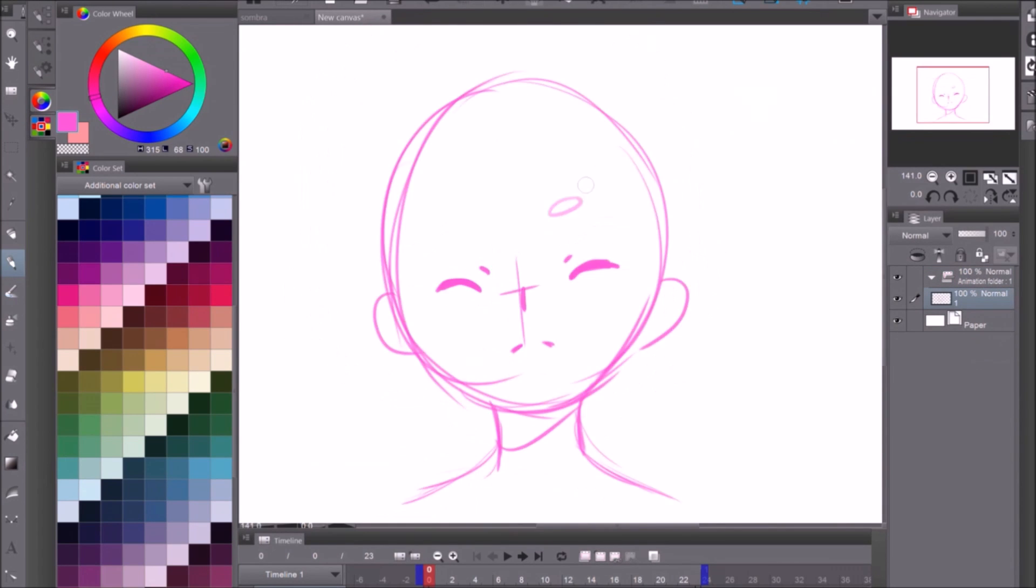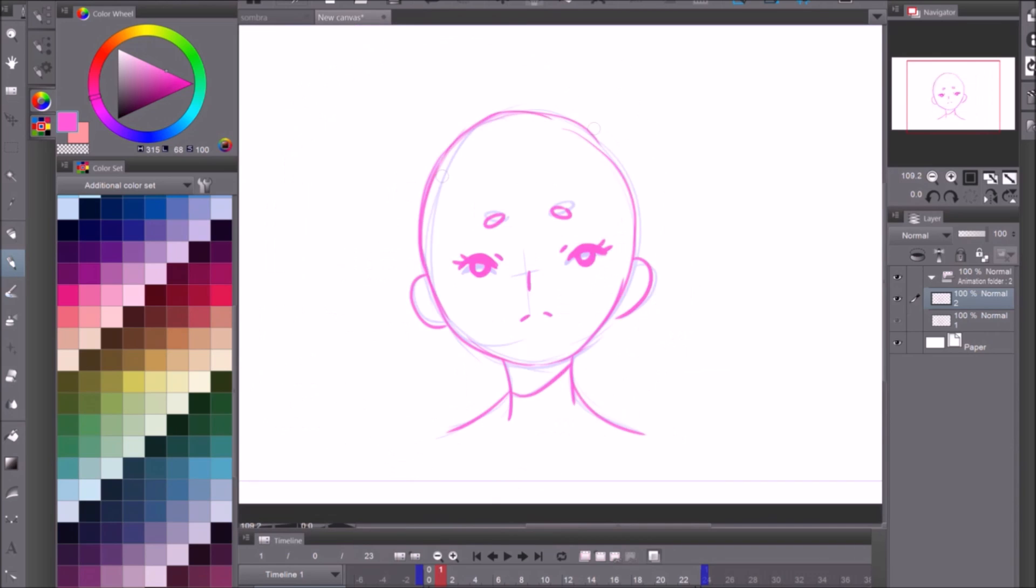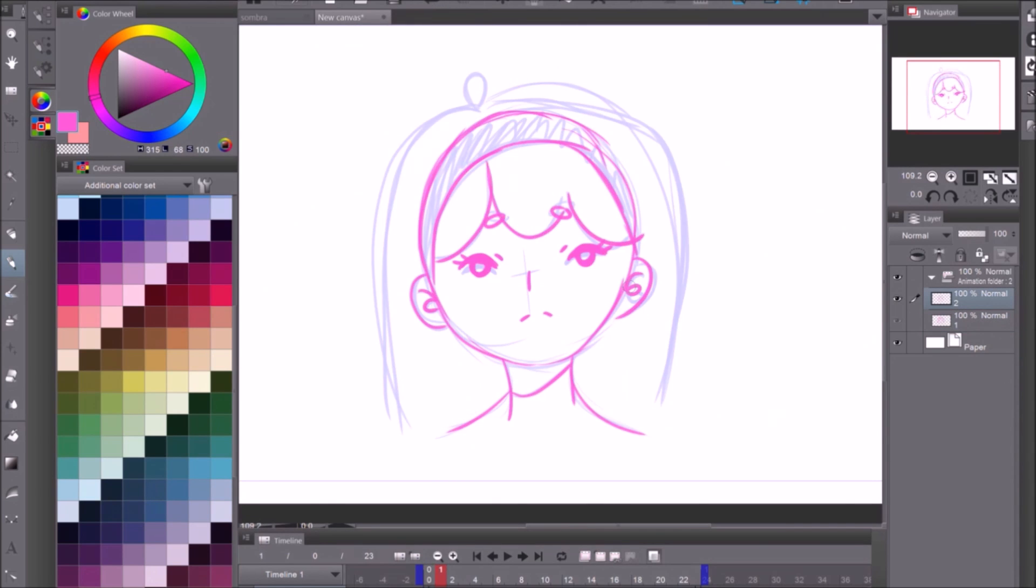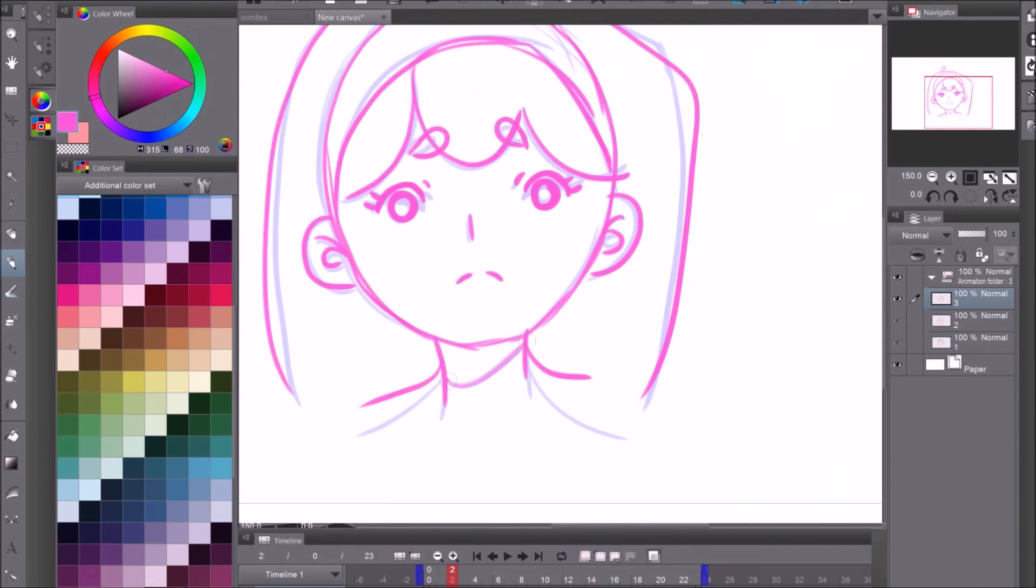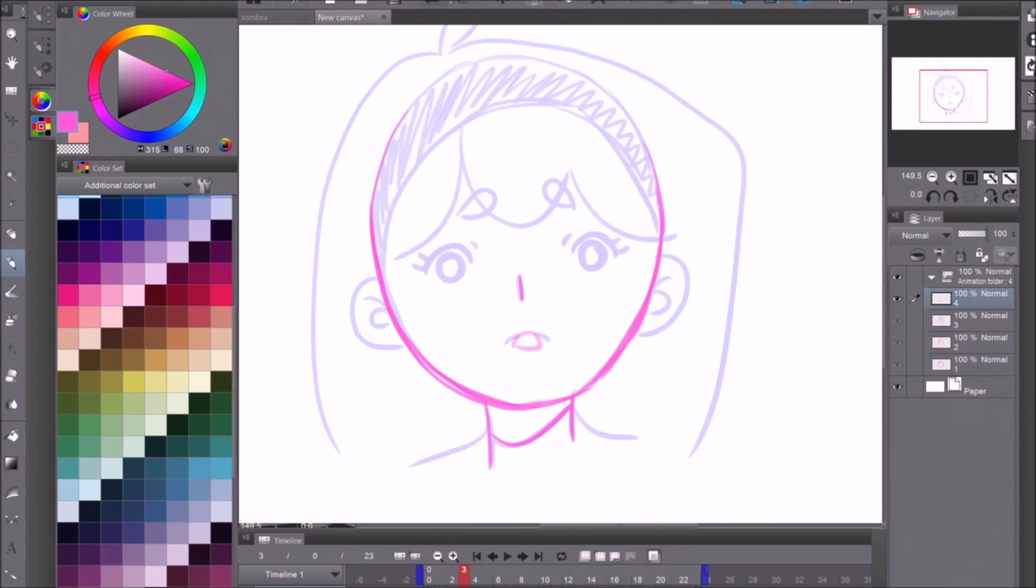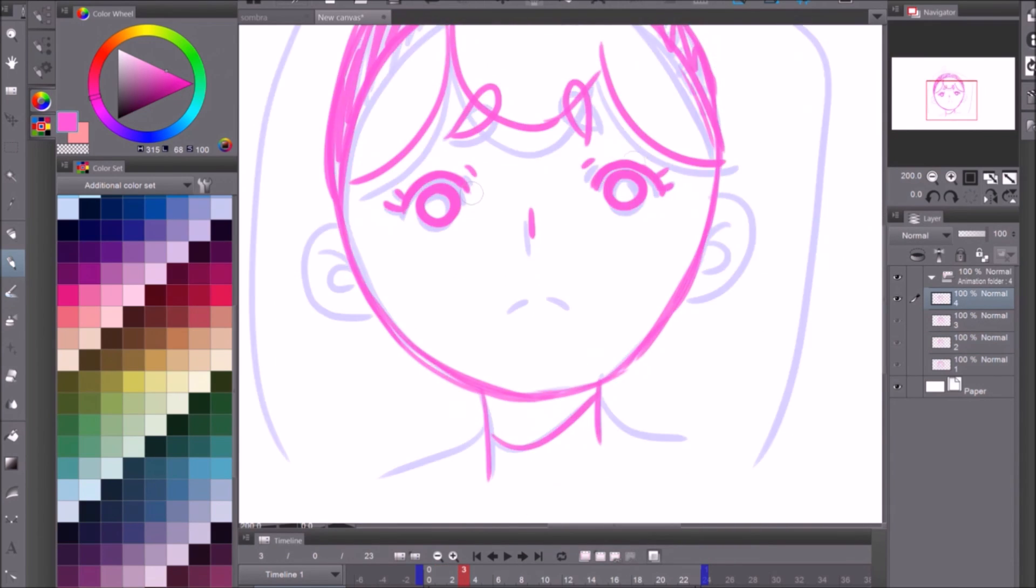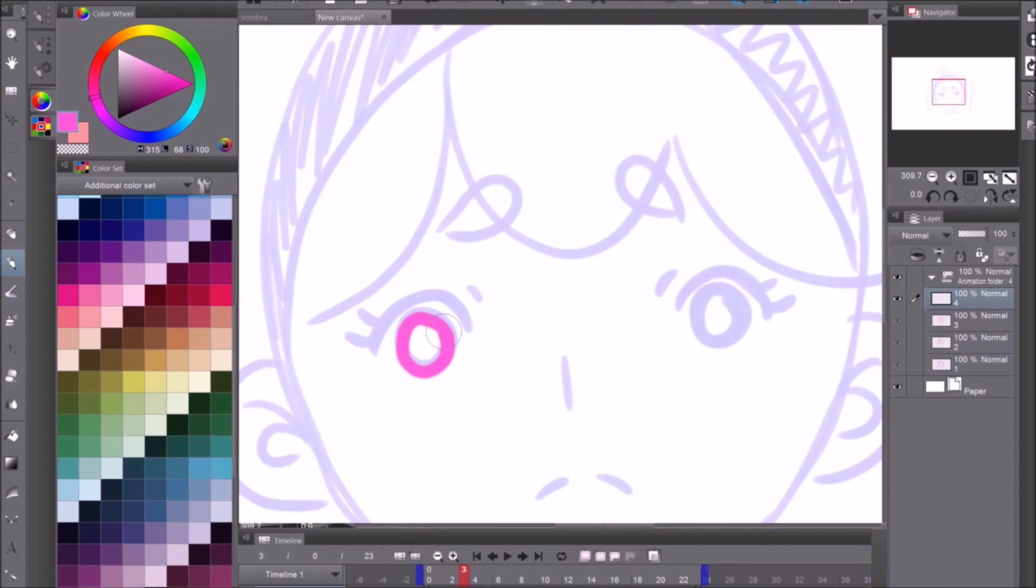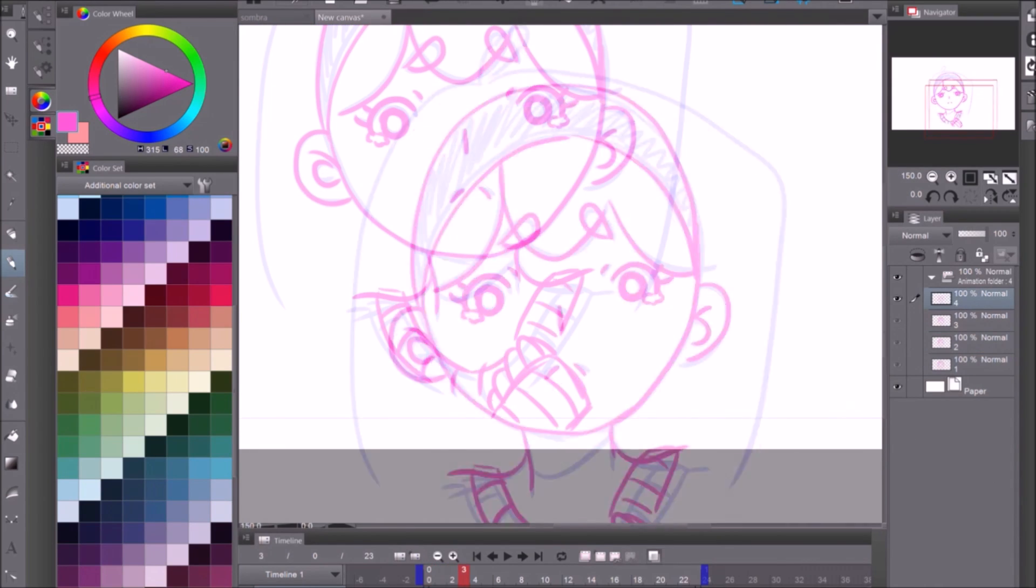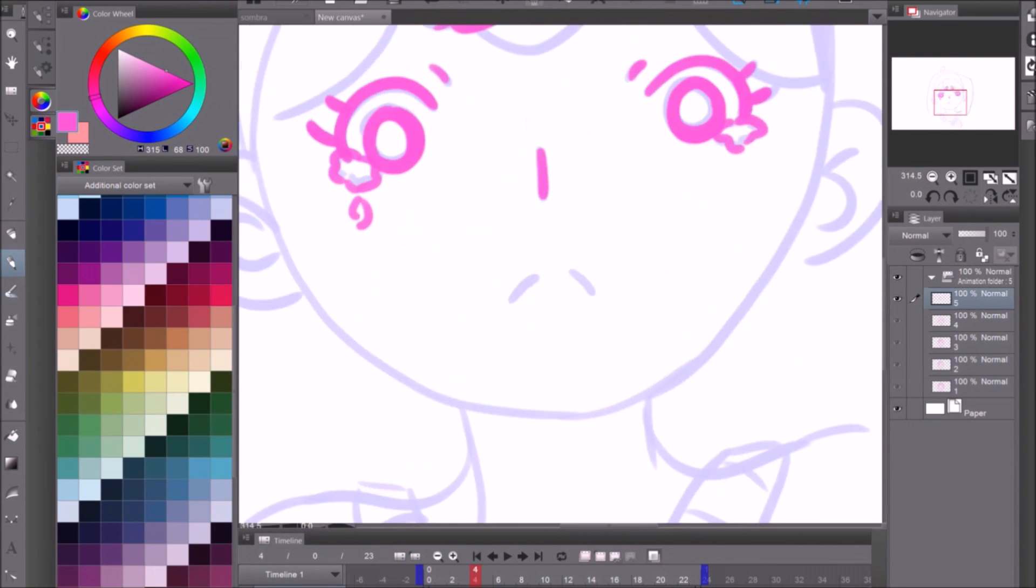So as some of you might know, if you're familiar with my channel, my preferred program as of right now is Clip Studio Paint Pro. It's also gone by the name Manga Studio. I don't know which version, but I know that it's been commonly referred to as that.